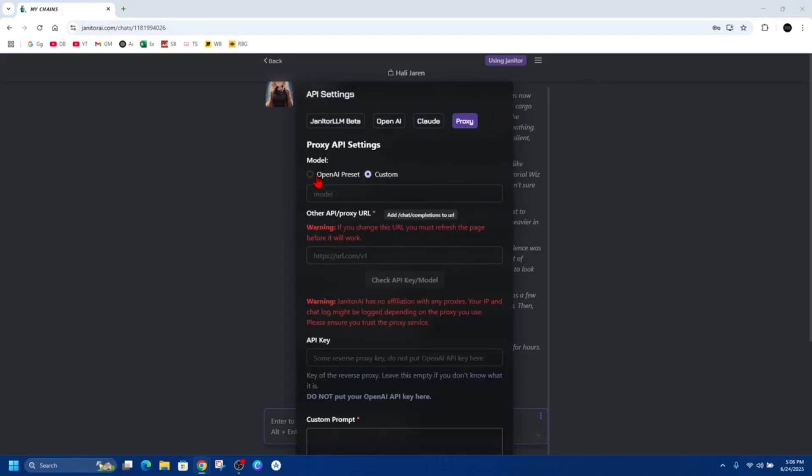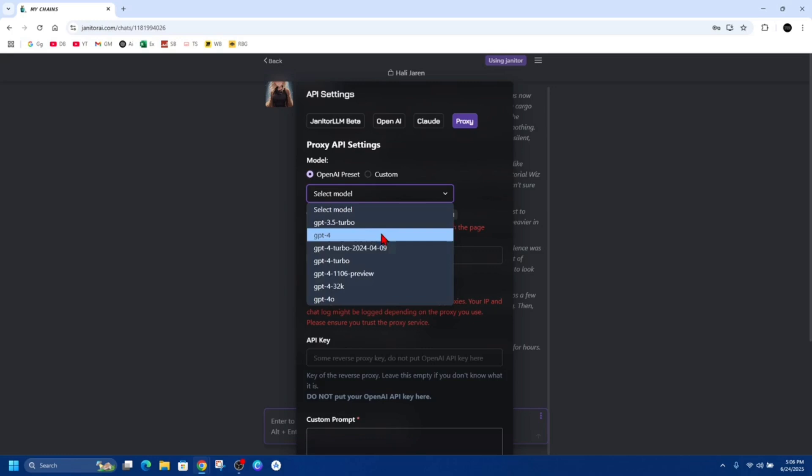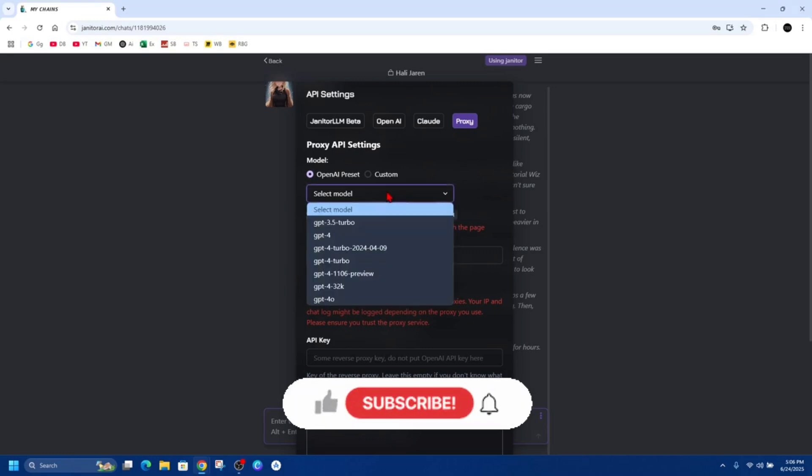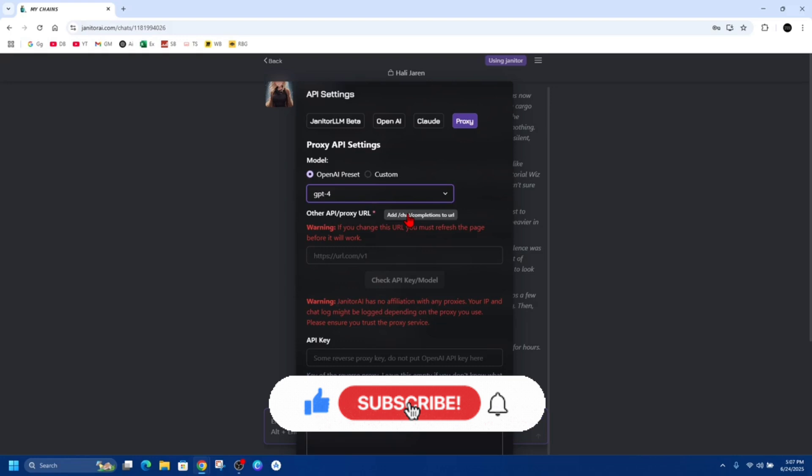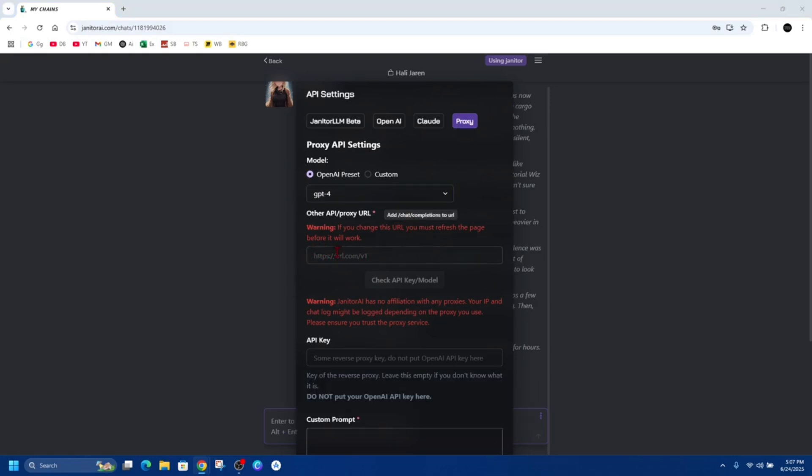From here, click onto OpenAI preset. Now from here we can see which GPT we want to use. When we select model, we can choose any one of these. For this, I want to do GPT-4. Then from there, put in your URL proxy and then go ahead and click on check API key model.